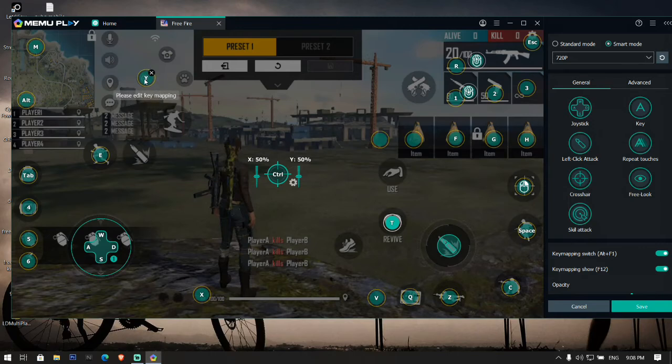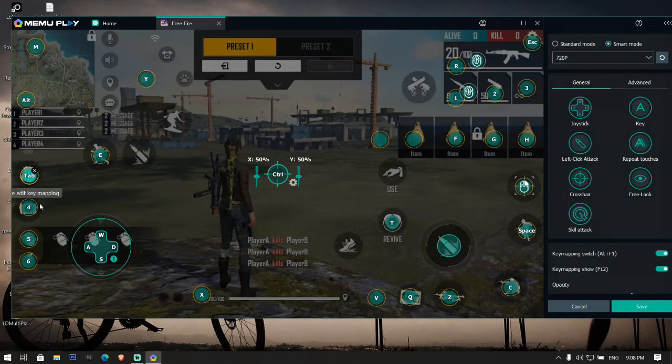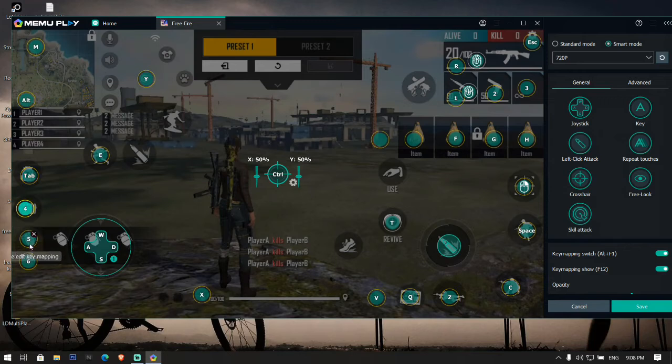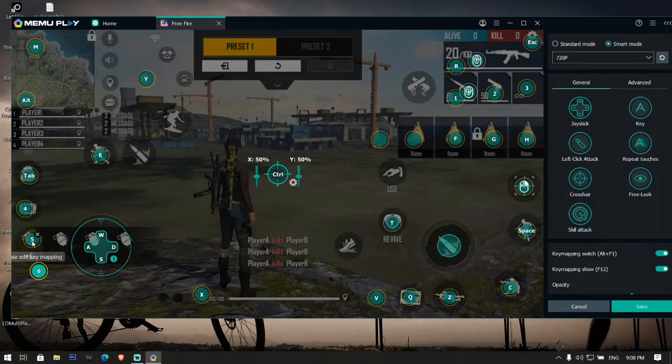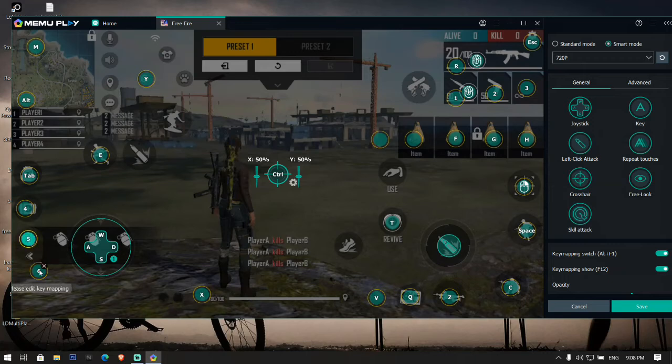Y is for your emote, you can set as it is. 4 for medicate, 5 for grenades and stuns, and 6 is set as it is. Let me remove 6. So this is the simple and easy key mapping settings that I have been using for playing Free Fire in MEmu Play.